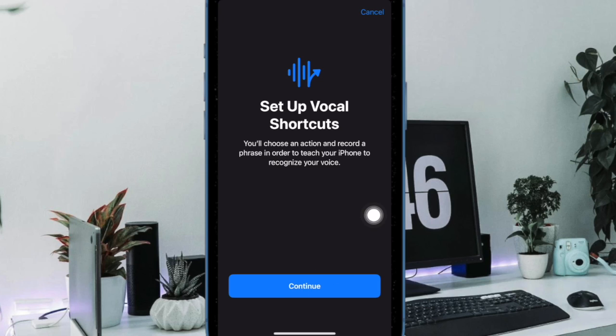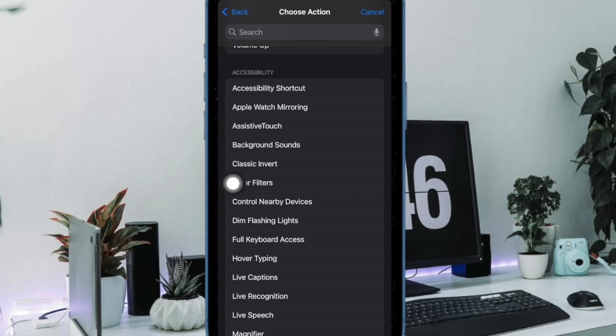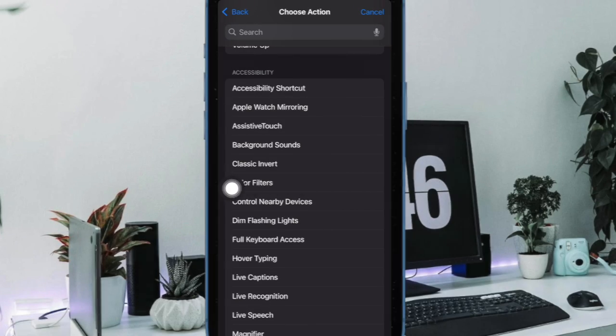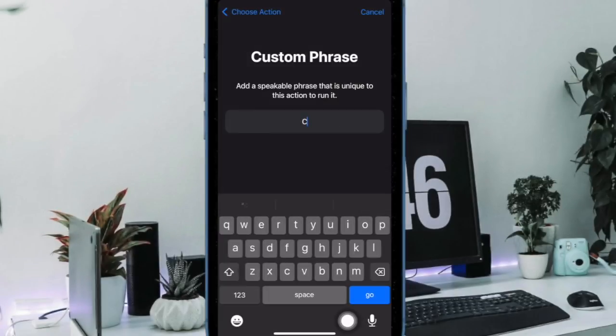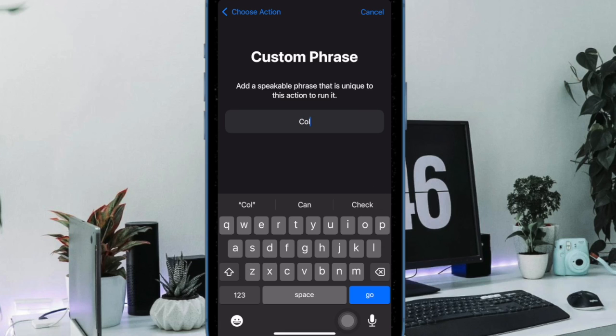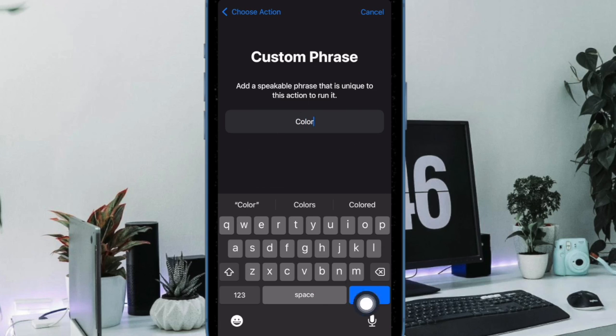And under the Accessibility section, choose Color Filters. And then you have to enter a custom phrase through which you want to activate the color filters on your iPhone. For instance, colors.